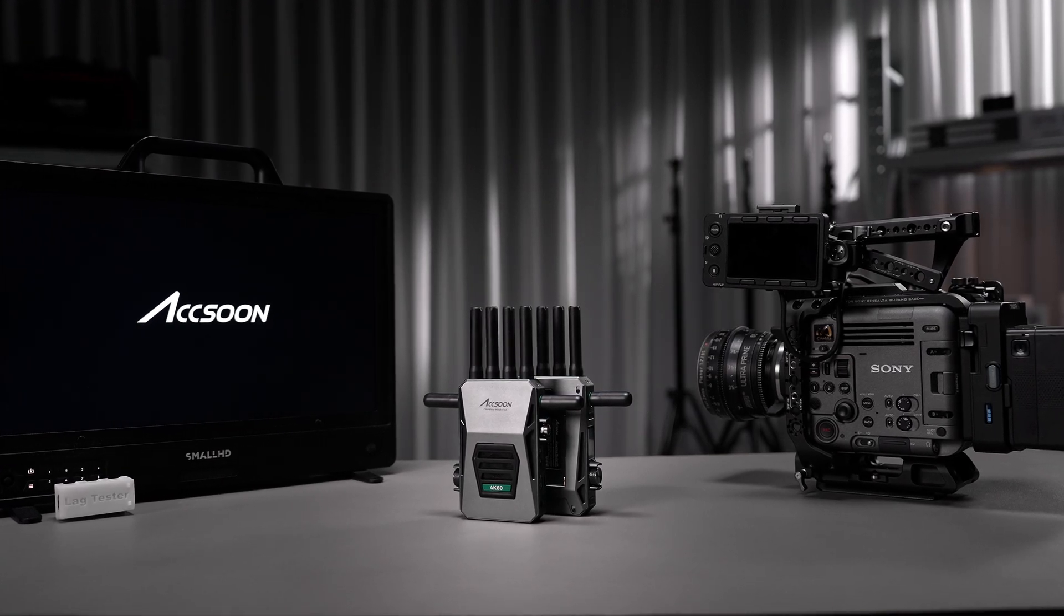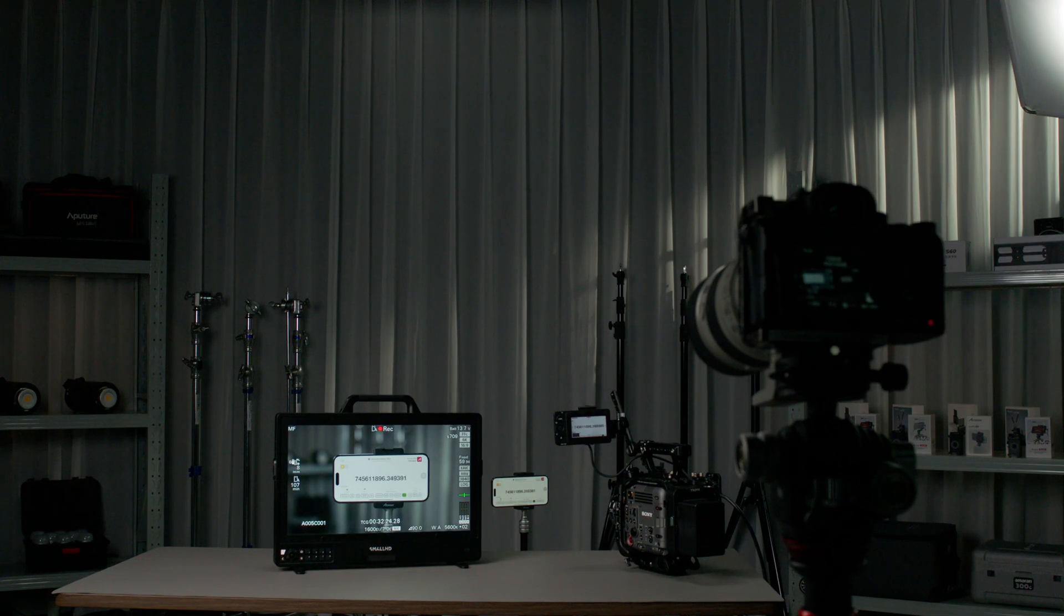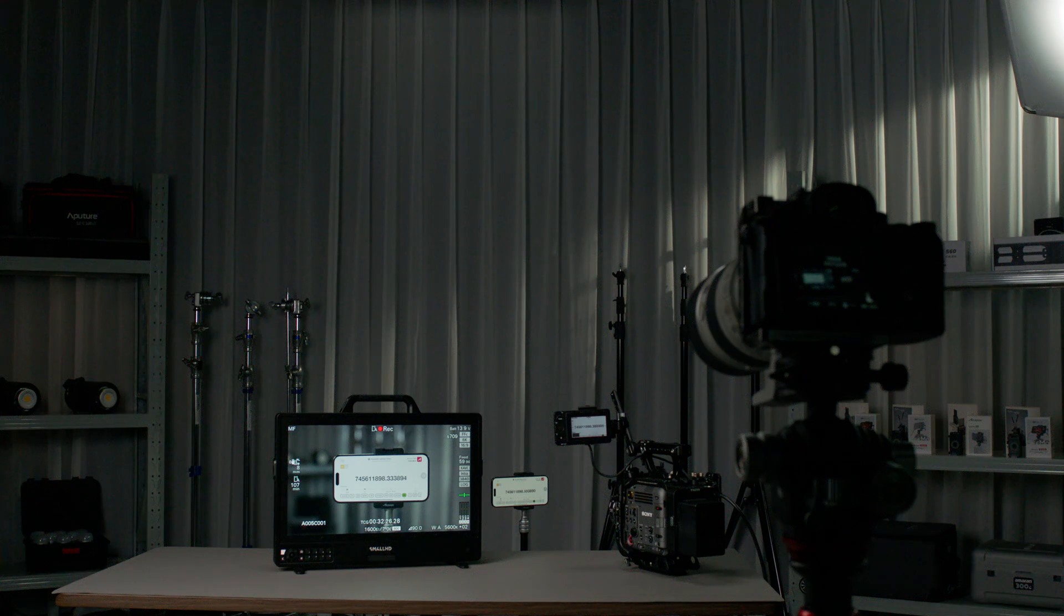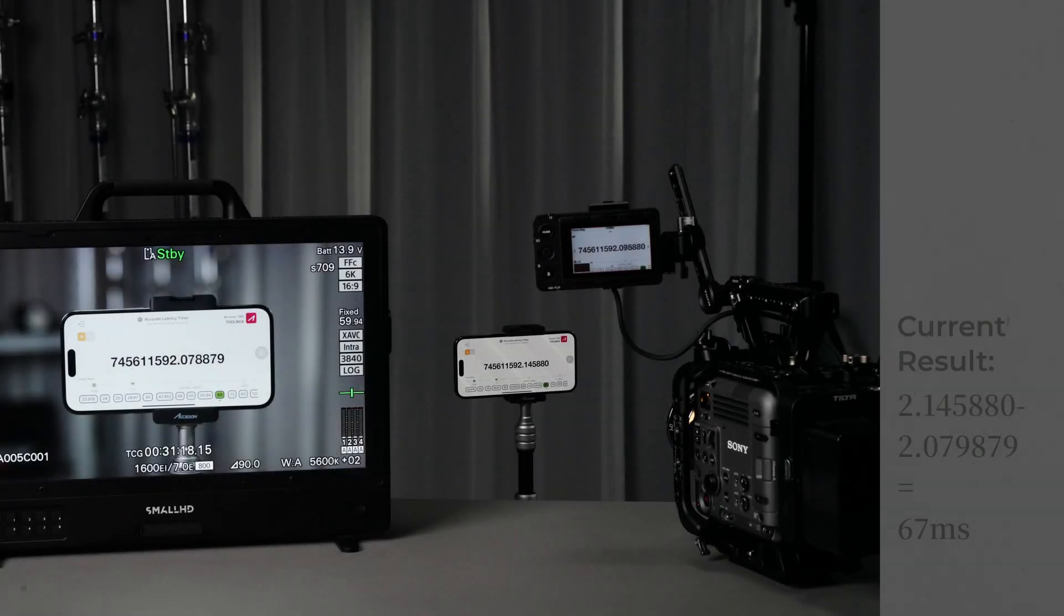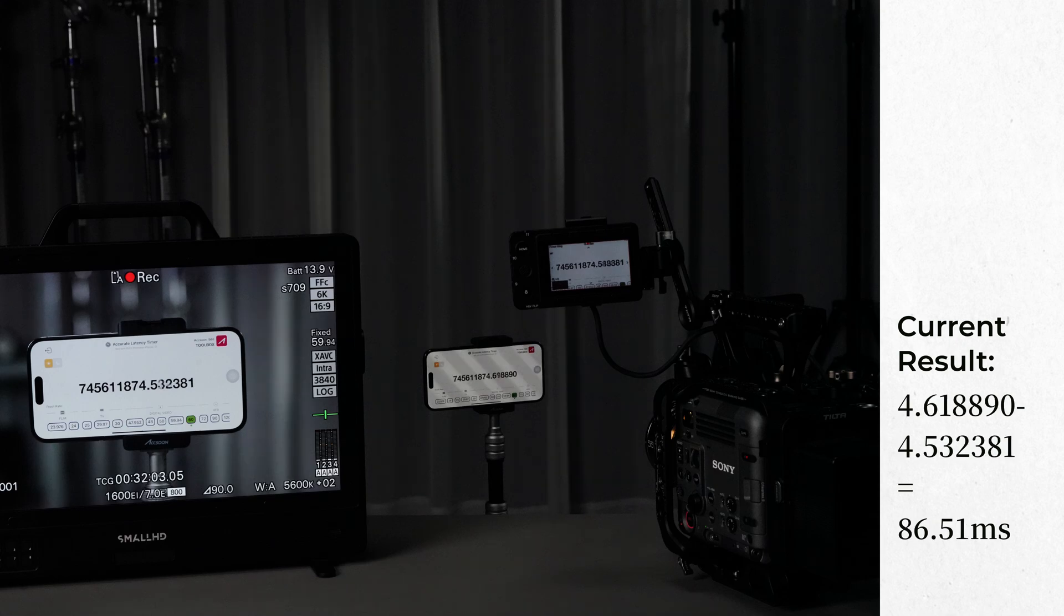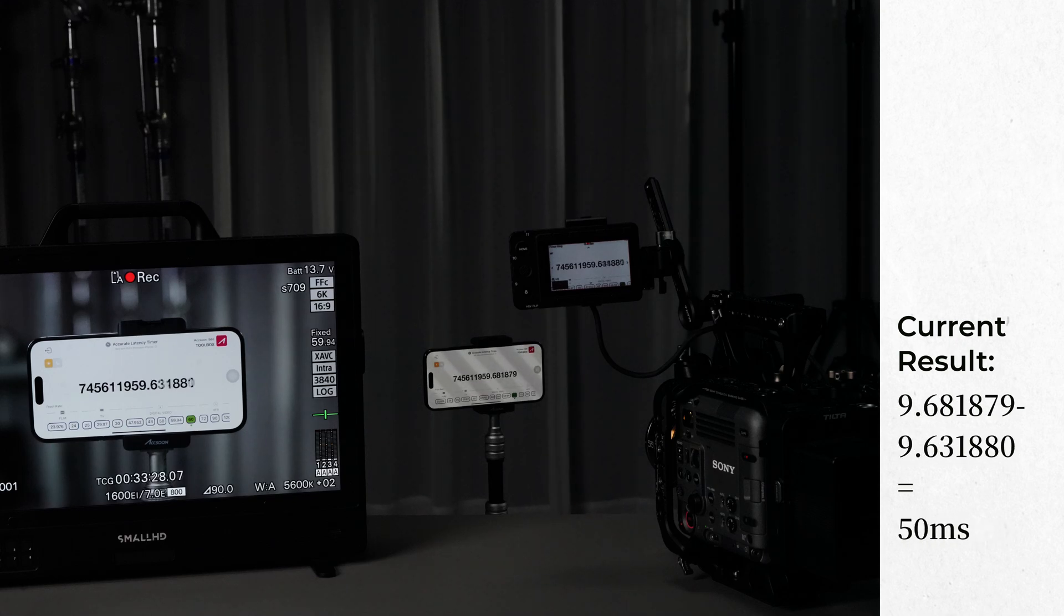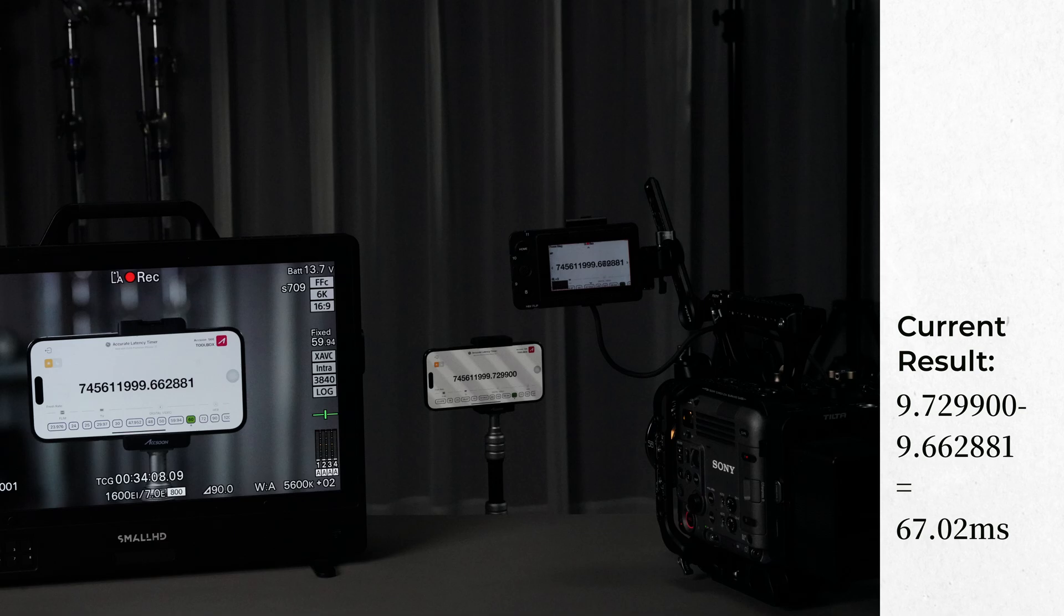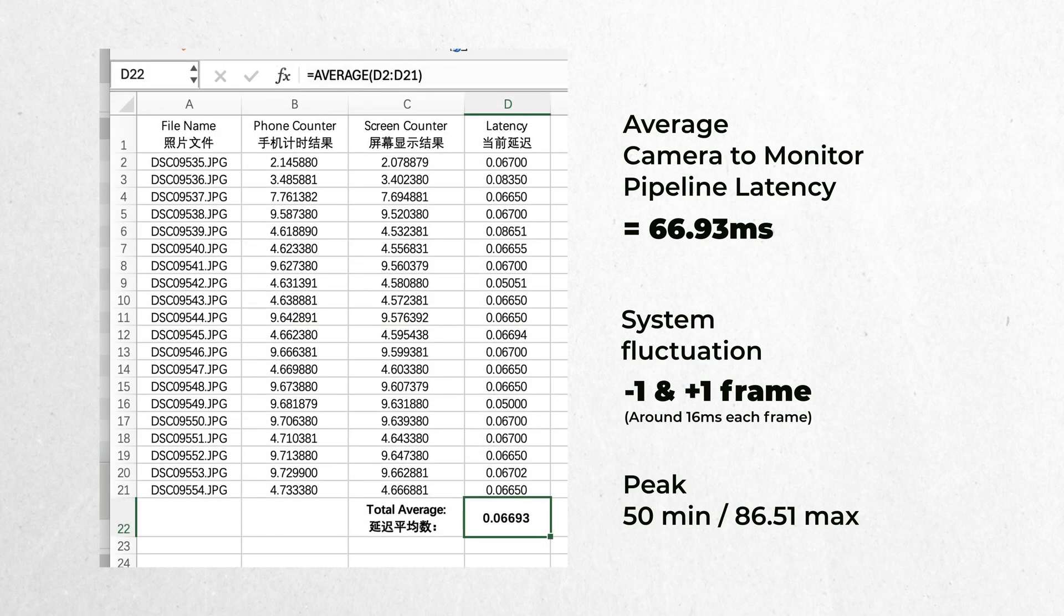Let's first measure the latency without any wireless video installed. We're taking some pictures with quick shutter speed and gathered 20 pictures to measure the final result. Here you can see the result of each sample picture. And we're getting around 66.93 milliseconds of average latency.